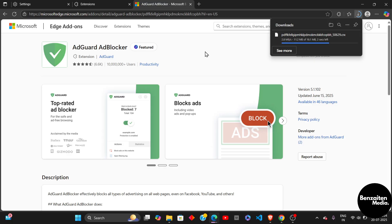So this is how you can block your ads in Microsoft Edge. That was all for this video, everyone. Thank you for watching.